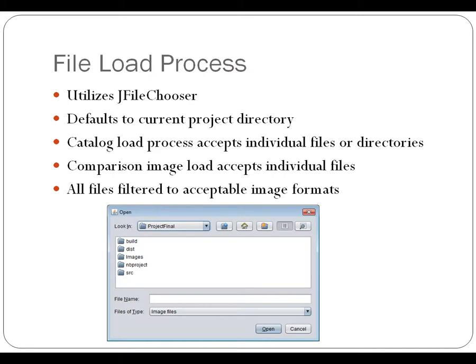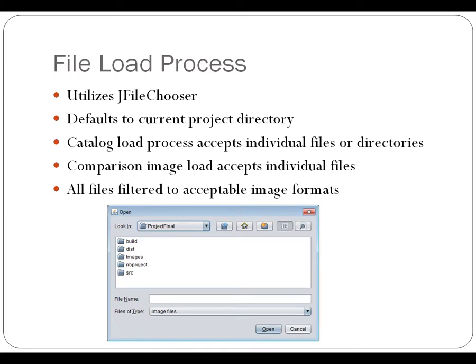I had to make some adjustments to default to the current project directory. And I had to make the catalog load process be able to accept an individual file or an entire directory, whereas the comparison image load only accepts individual files. And then in both cases, all files are filtered down to only the acceptable image formats.